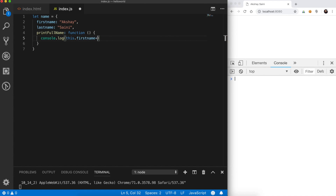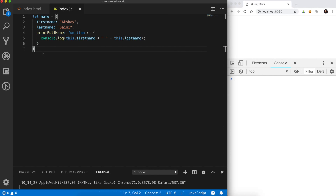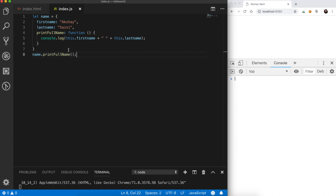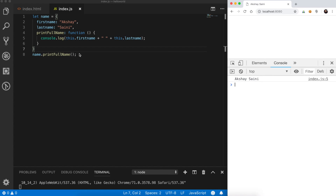So if we do console.log of this.firstName plus a space and this.lastName, those will refer to the name object's first name and last names. This is our printFullName method which prints the full name to the console. To invoke this method, it's simply name.printFullName. Let's check how this runs in the browser — yes, the full name is printed.